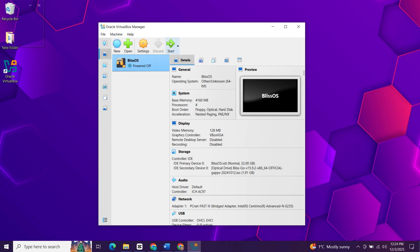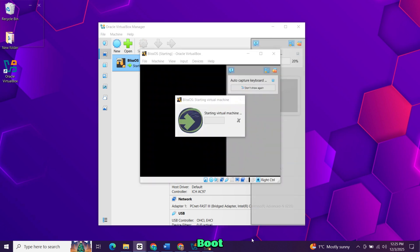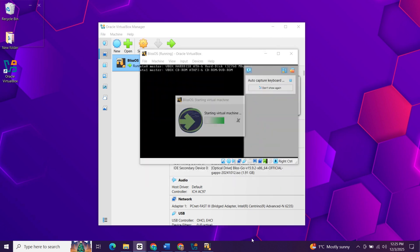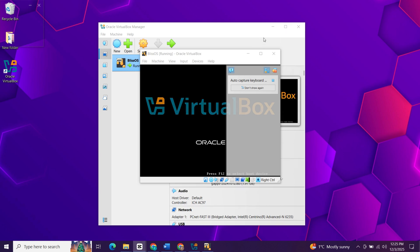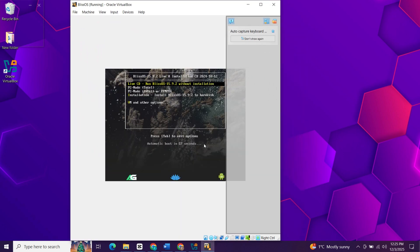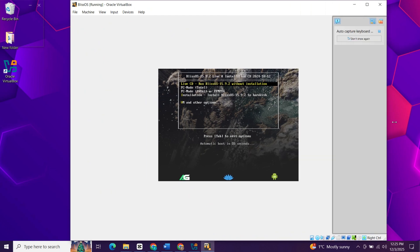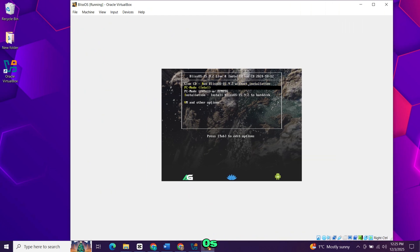It will boot from the ISO. Now scroll down and choose install Bliss OS on hard disk and press enter.